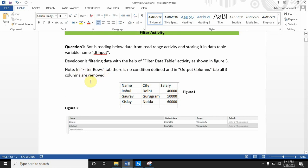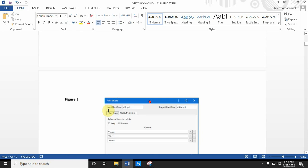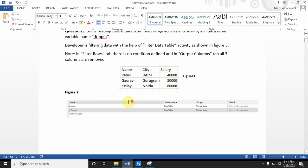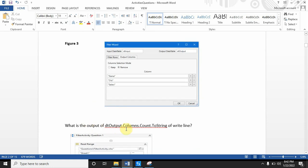There are two tabs in Figure 3: Filter Rows and Output Columns. In Filter Rows there is no condition defined, but in Output Columns the developer has defined three columns: Name, City, and Salary. These are exactly the three columns present in the Excel file — Name, City, and Salary — and the bot is reading the whole Excel file. The question is: what is the output of 'dt_output.Columns.Count.ToString()' in the Write Line?